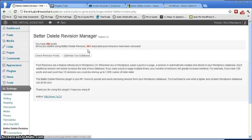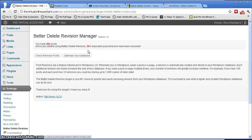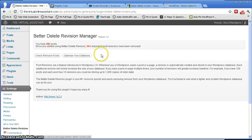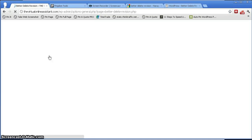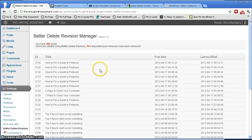That's really a lot, because that's the first time that I ran Better Delete Revision Manager. So I do a lot of updates and then changes, so there's really a lot. Okay, so now you're going to use it. The first thing that you need to do is check revision posts. Click on that.